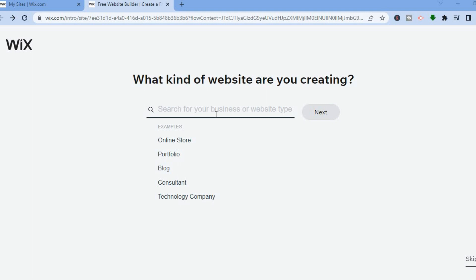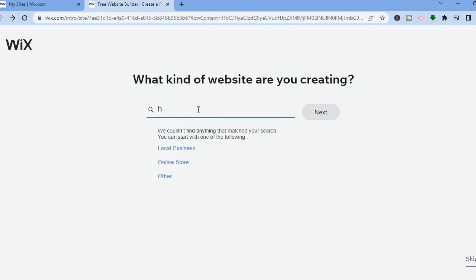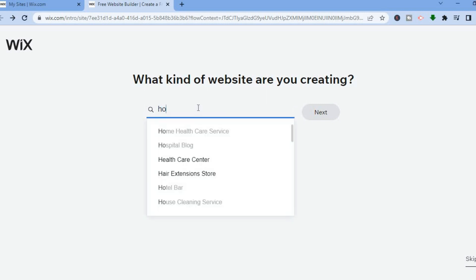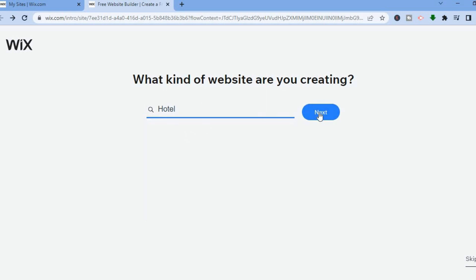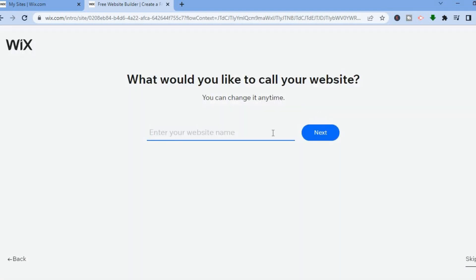After you have signed up, you'll be led to this page and from here all I want you to do is simply type in 'hotel'. Then you're going to select hotel and tap on next. From here you can enter your website name. I'll simply name this 'Hotel Relax' just for example. Then tap on next.